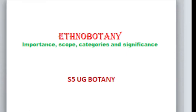Hello everyone, today we will see the topic Ethnobotany — its Importance, Scope, Categories and Significance.